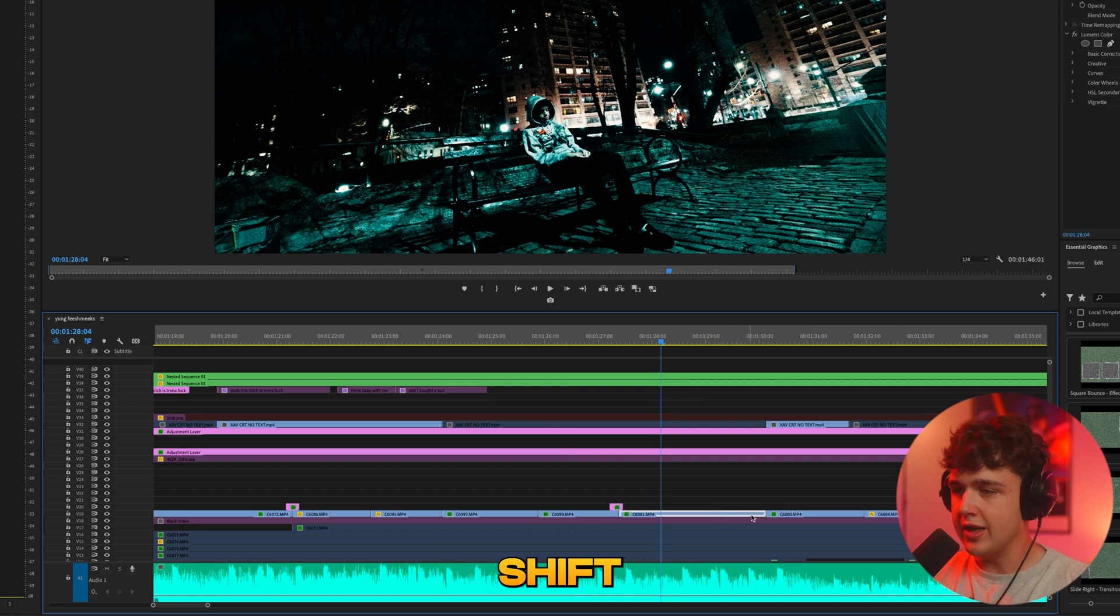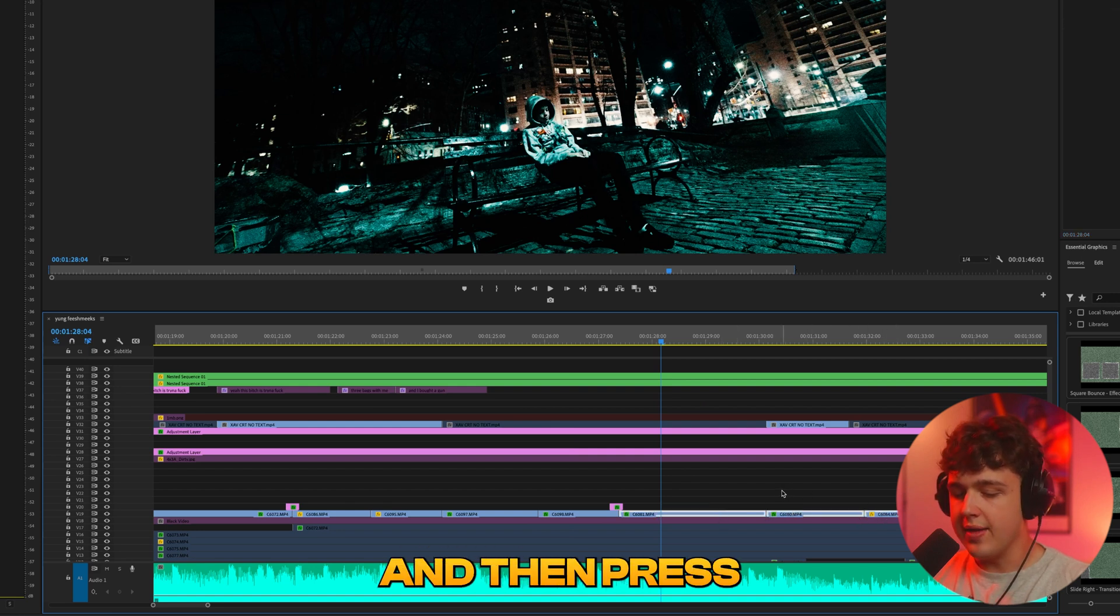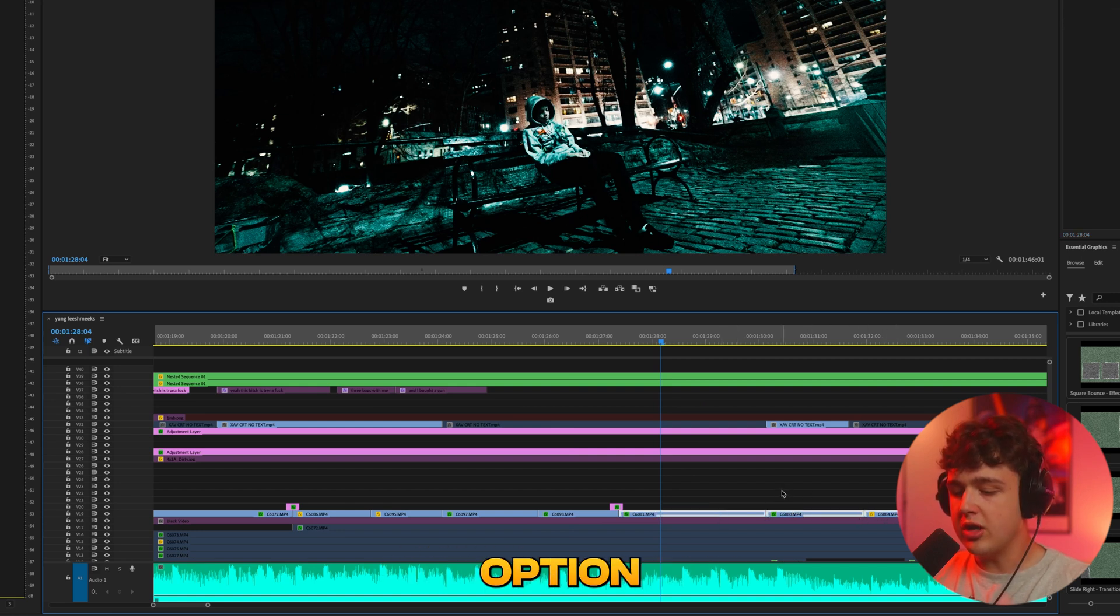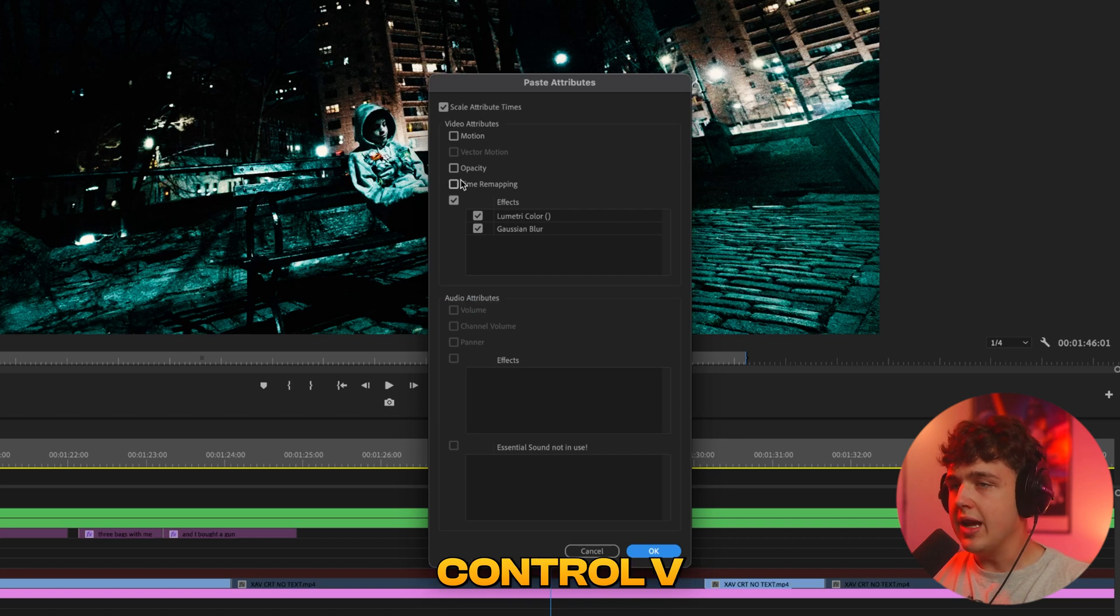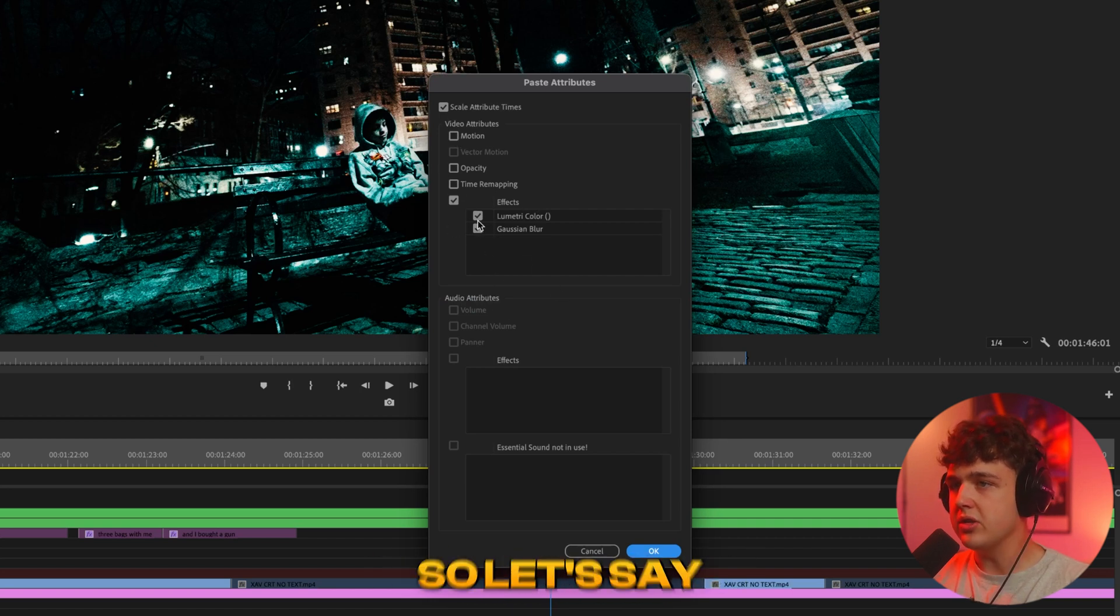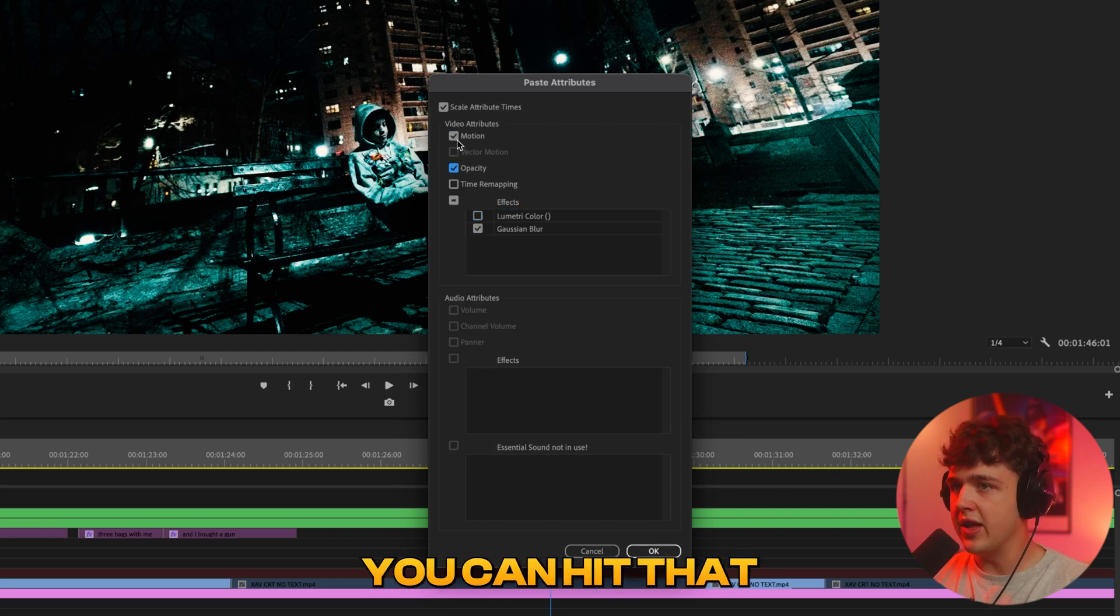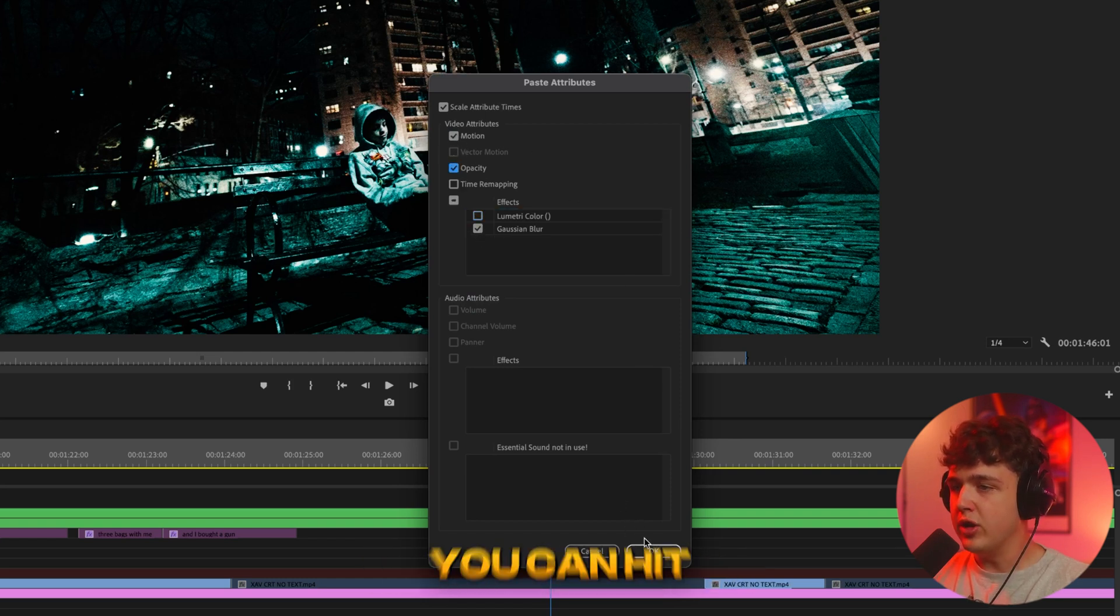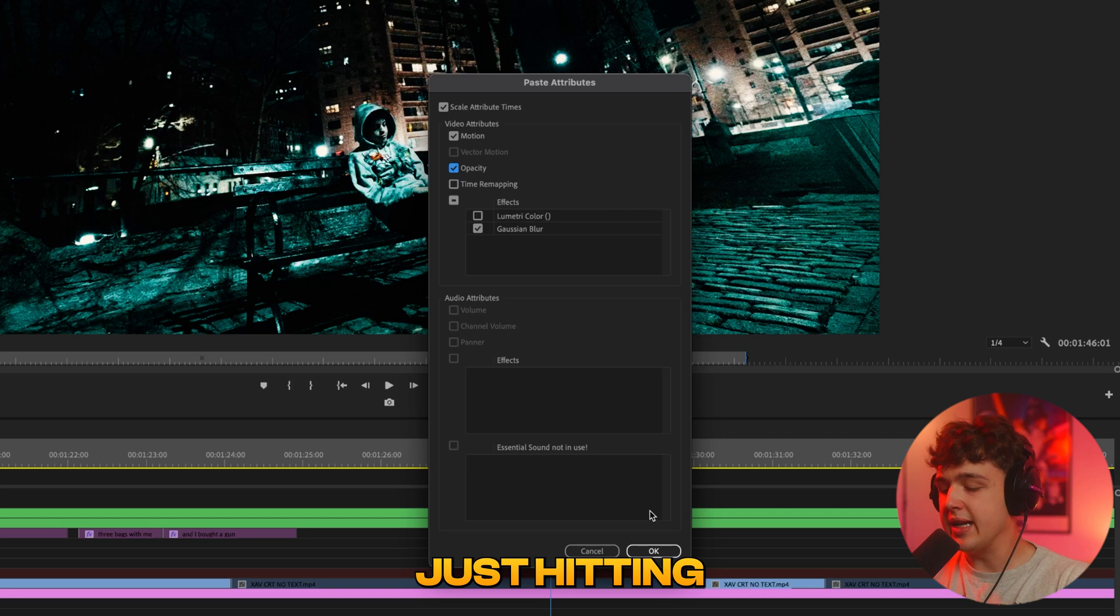I'm just holding shift and clicking on them so all of them are selected and then press option command V which is alt ctrl V and then this tab will pop up here and you want to select what you want to copy. So let's say we just want the Gaussian blur or if you also want the motion to be copied over you can hit that.